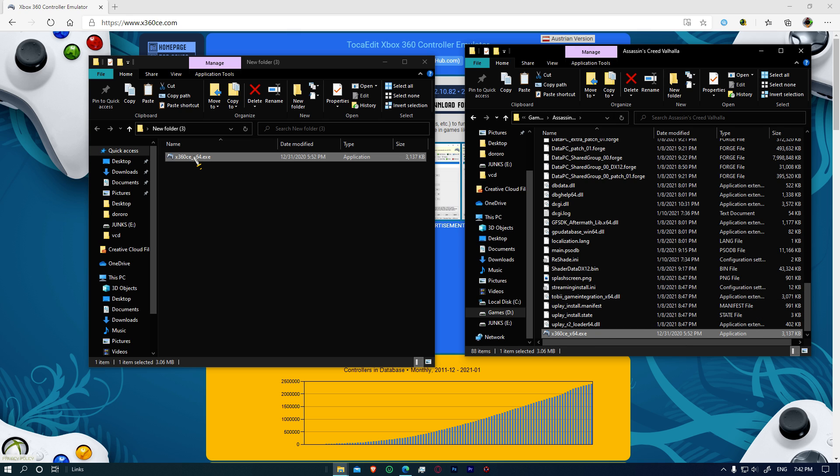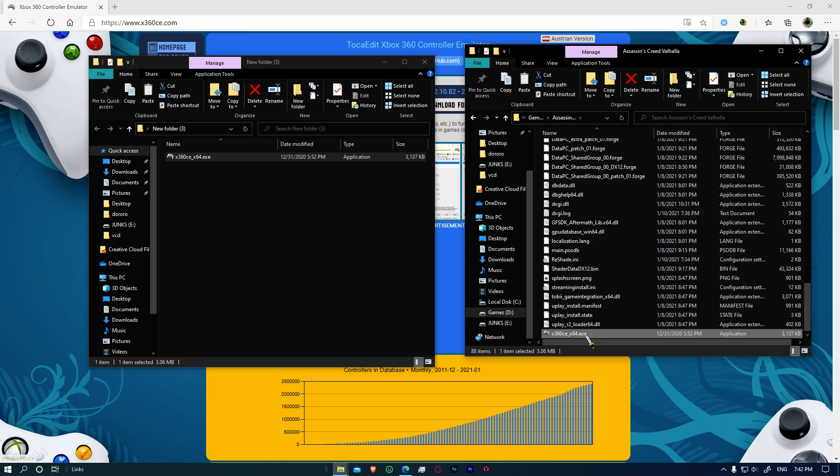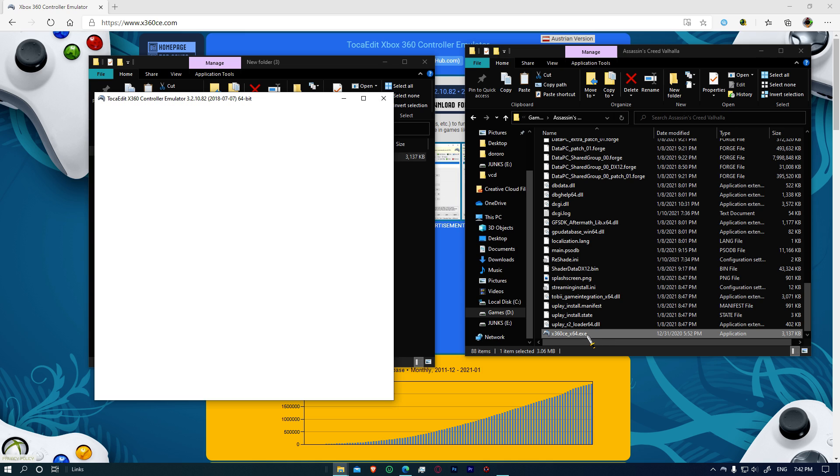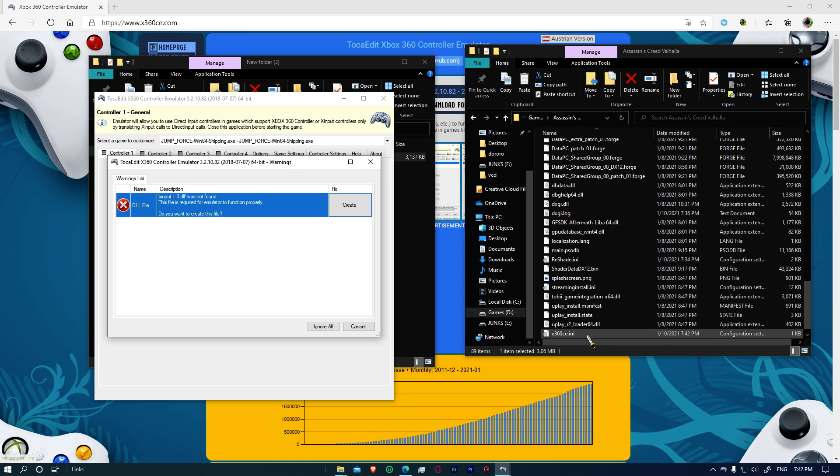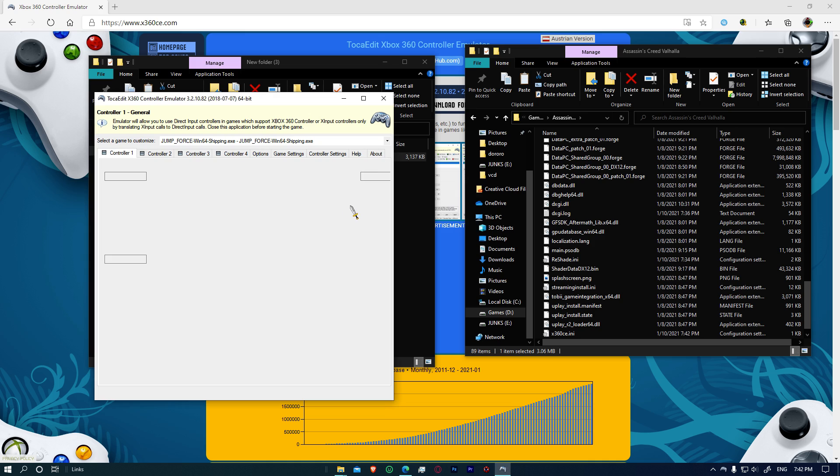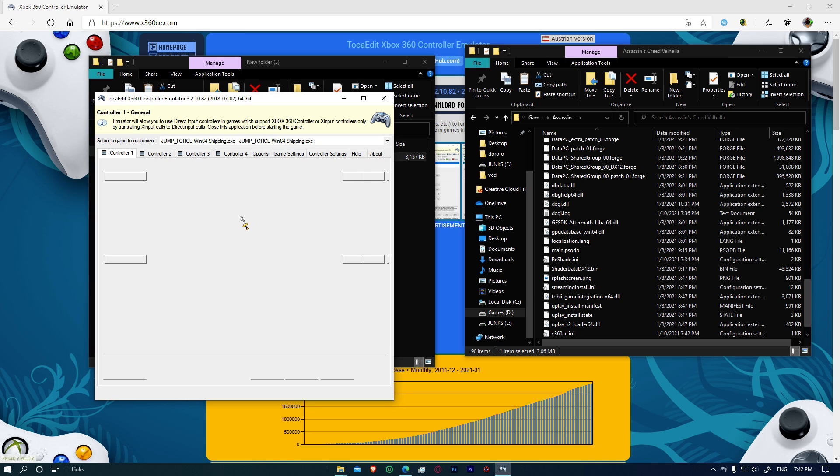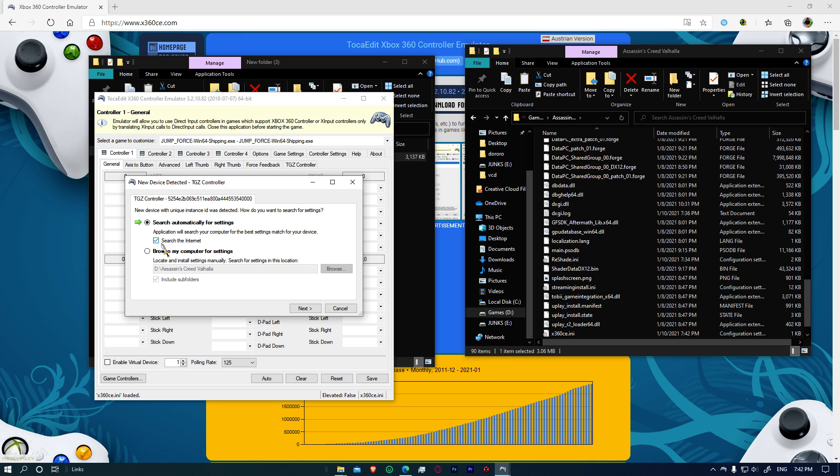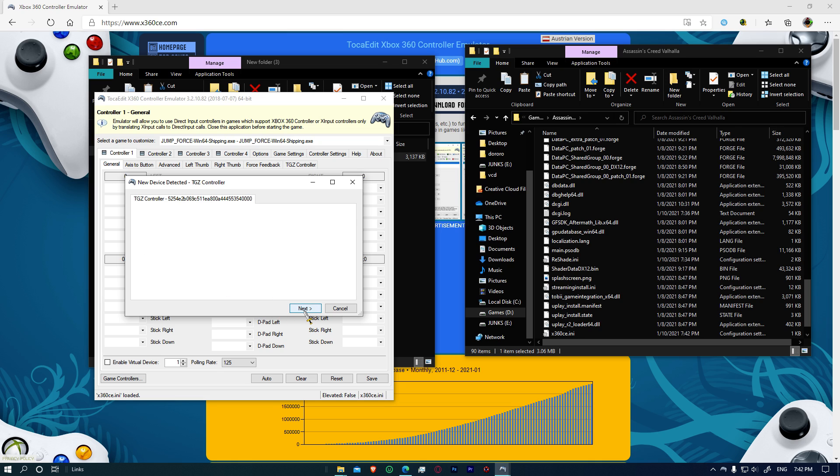So copy this to where your game is located and double click on this. Make sure your controller is also turned on. It'll ask for you to download X input 1.3 DLL. Click on create and it will be done. It'll ask you to search the internet. Click next.